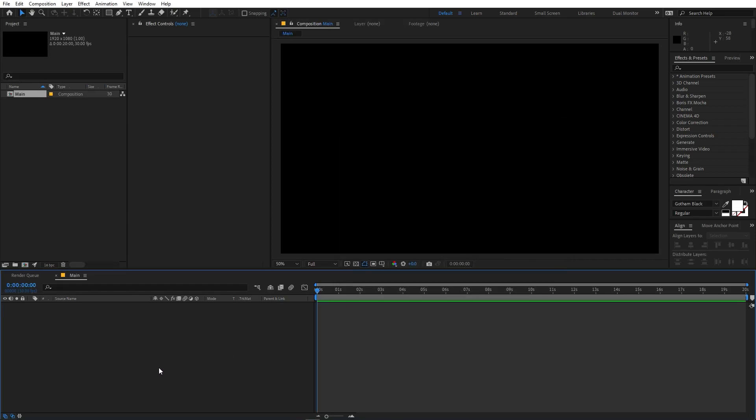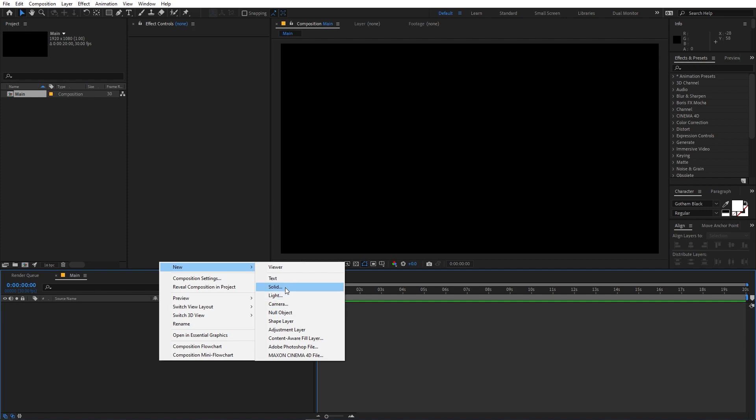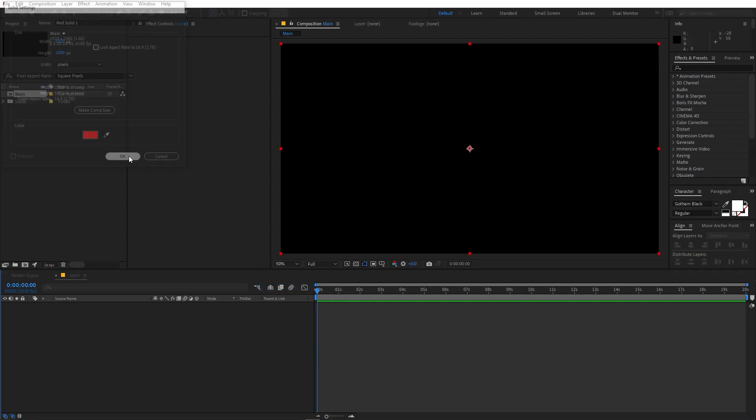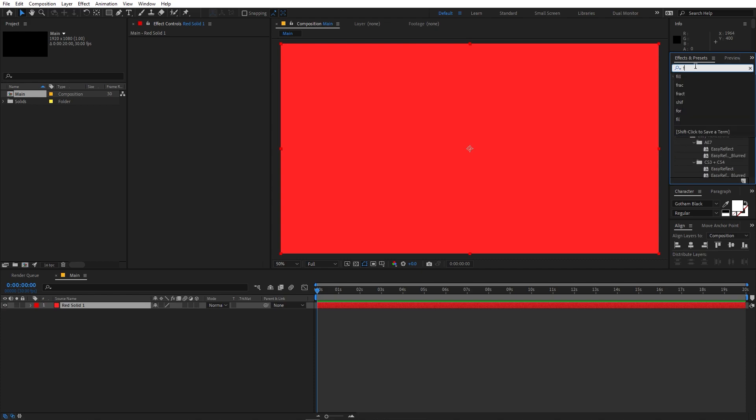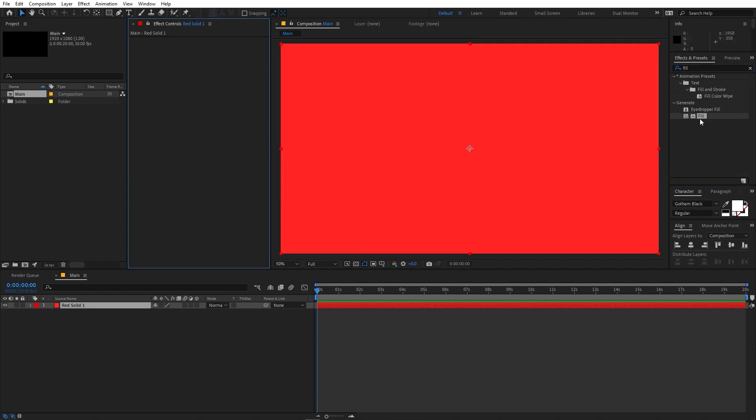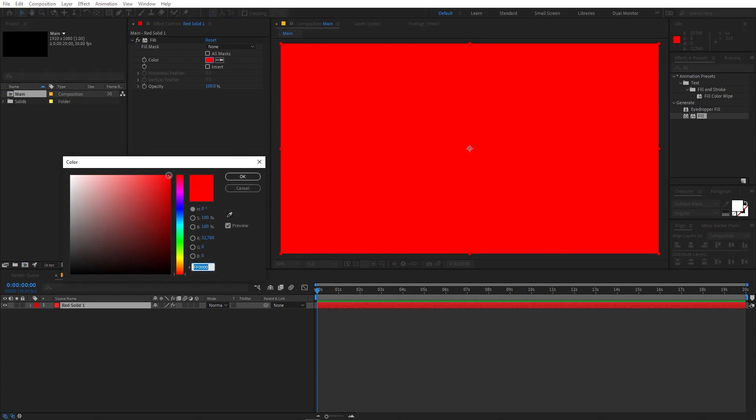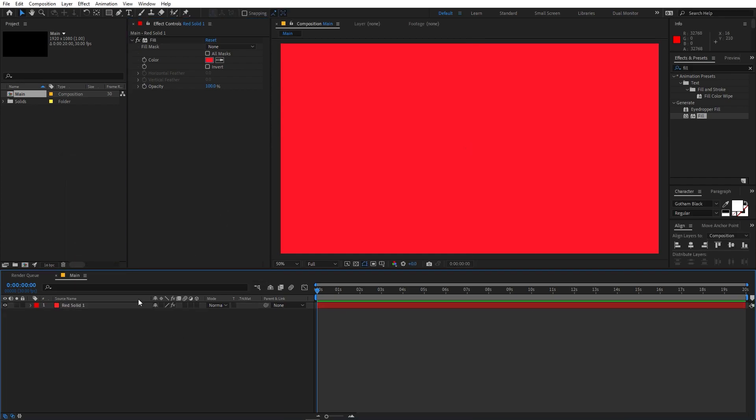Now we are going to create a new solid. So right click, go to new, and let's create a solid. Just click on OK. We are going to apply fill to this so that we can change its color easily. Just drag the fill onto this and let's change the color. I'm going to make this something like this, not particularly red but something like this. I think this will work.